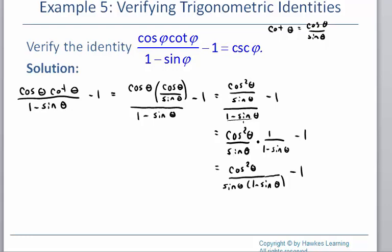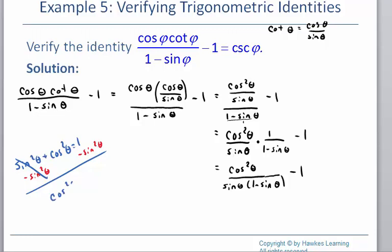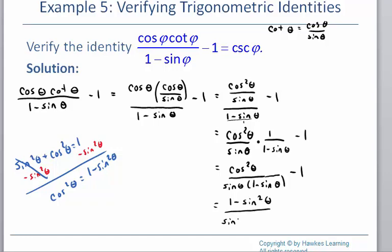We can often take an identity and rearrange terms to simplify further. I'm looking at this cosine squared on the top and considering what would happen if I subtract sine squared from both sides of the Pythagorean identity. That gives me cosine squared equals 1 minus sine squared theta. So I'm going to plug that in — instead of cosine squared, I'll put 1 minus sine squared theta.